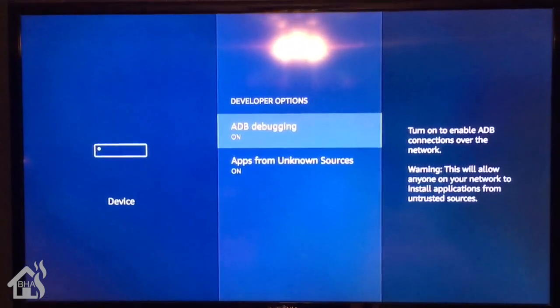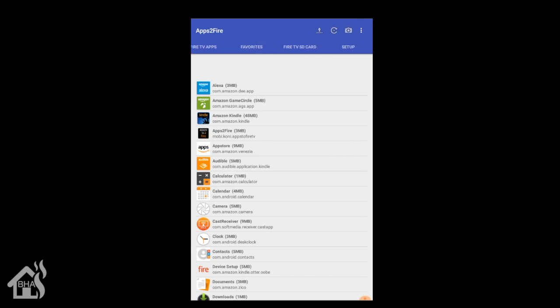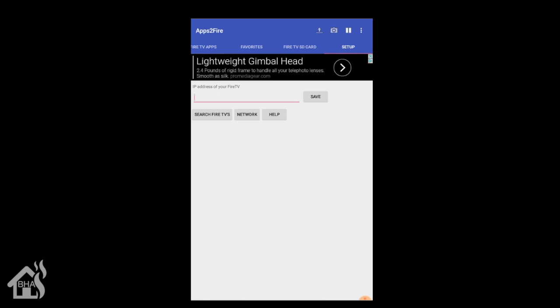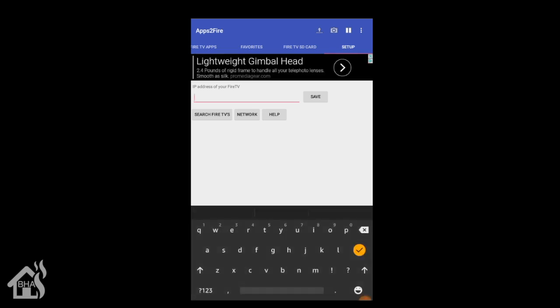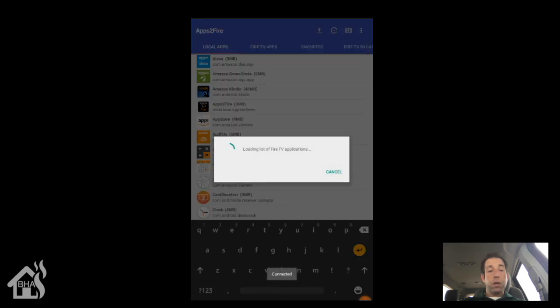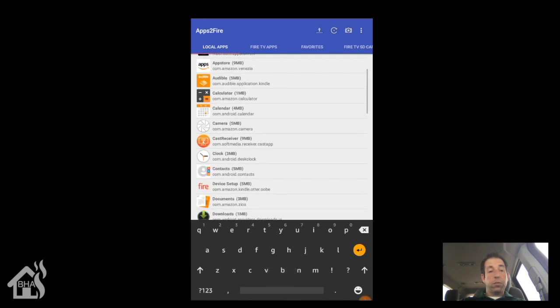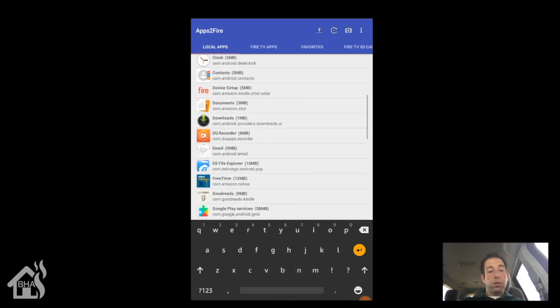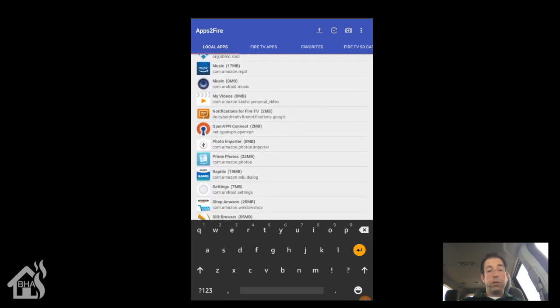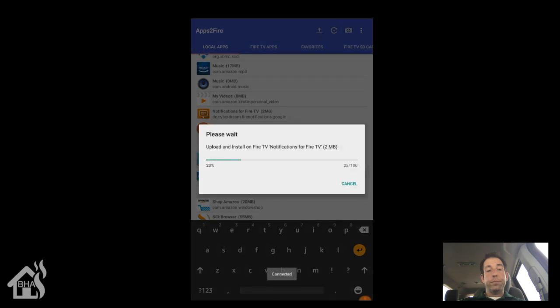Next, we are going to use the app, Apps to Fire, to send our notification apps over to the Fire TV. So in order to do that, we need to go over to setup and this is where we'll plug in the IP address of our Fire TV or Fire Stick. Once we do that, we'll hit save. Now you should be able to scroll back over to local apps and it's going to just connect to your Fire Stick and everything. We'll scroll down here and look for notifications for Fire TV. There it is and hit install. Basically, this is sending that over to your Fire TV. Give it a second to finish up. Alright, we are done. Hit OK.